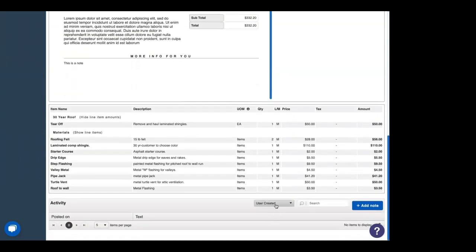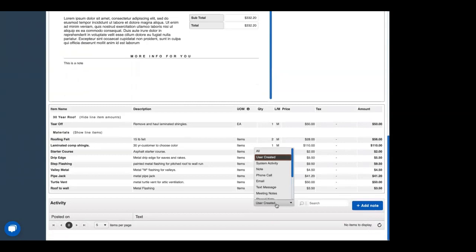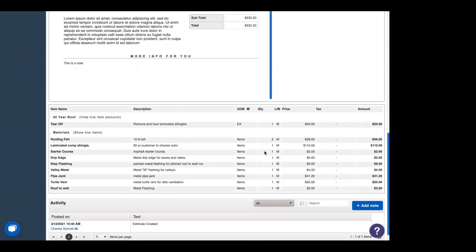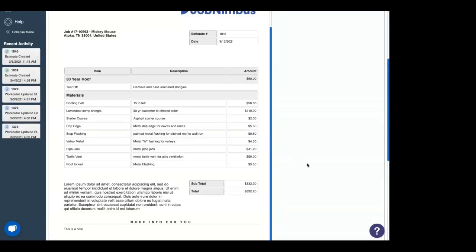And then down below, this is what we see internally that the customer doesn't see. Below that, there is the activity. And if we turn it to all, we can see that this was created by Charles Schnell and what day it was created. If we choose to update this estimate in any way, that will also show here. Or if we send it to a customer, similar things like that.